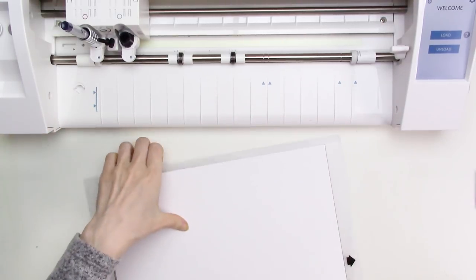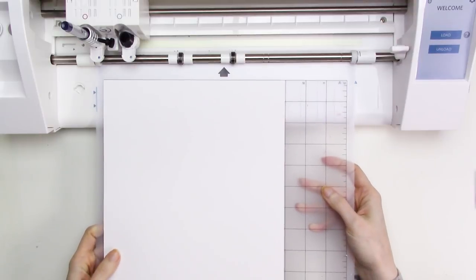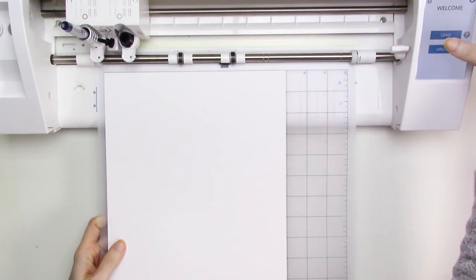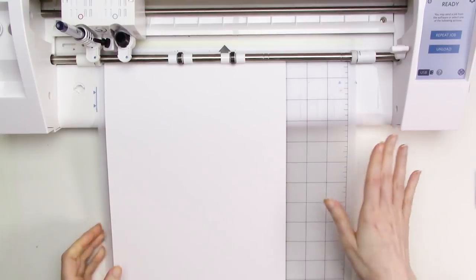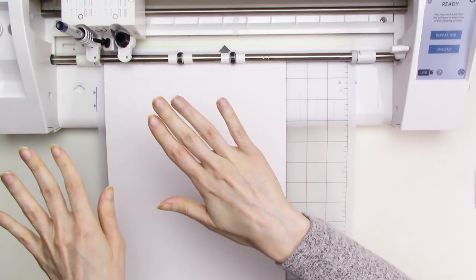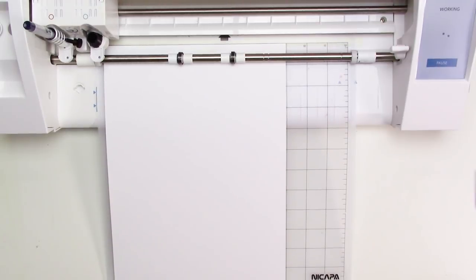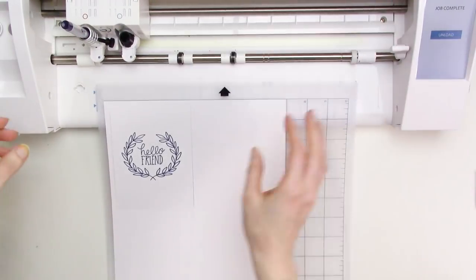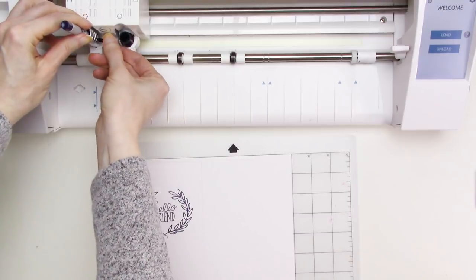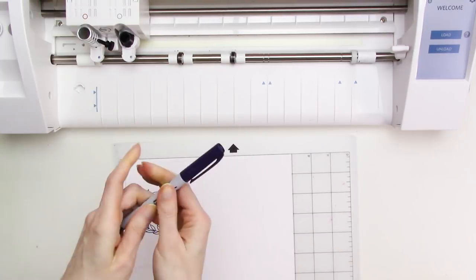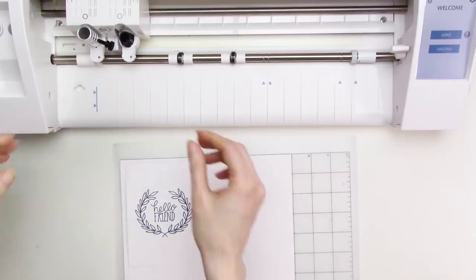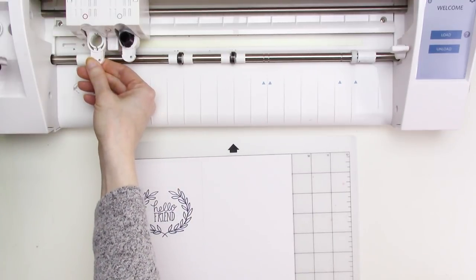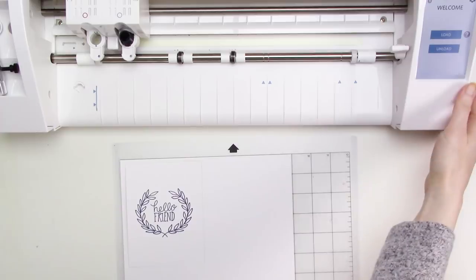Next, I'll load my paper onto a mat, and as I mentioned earlier, I'm using Strathmore Bristol smooth paper for this, and I'll load the mat into the machine and go over to the computer and click the send button in Silhouette Studio to send the file to the machine. When the machine is finished, I'll unload the mat and remove the marker from the tool holder so I can put the cap back on before it has a chance to start to dry out. I'll allow a couple of minutes for the ink to dry completely on the paper before I start watercoloring.